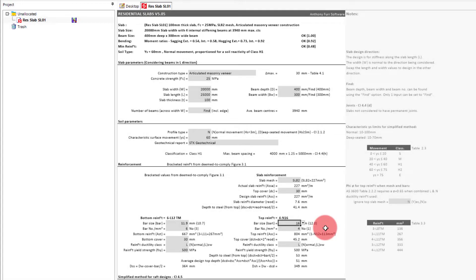What we would want to do now is to design along the other direction of our slab, and so we would then switch the width and length.